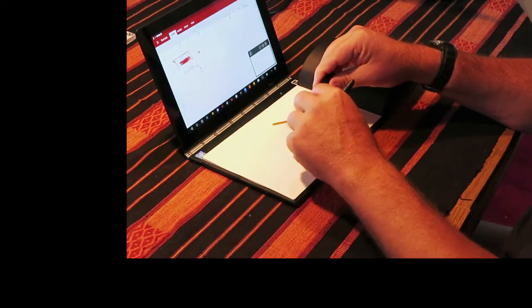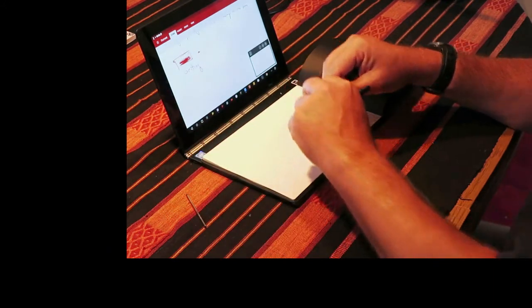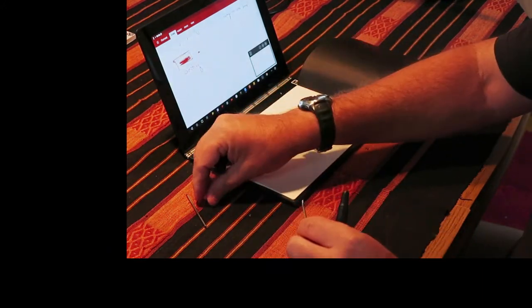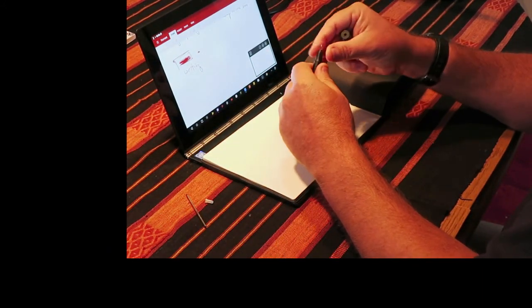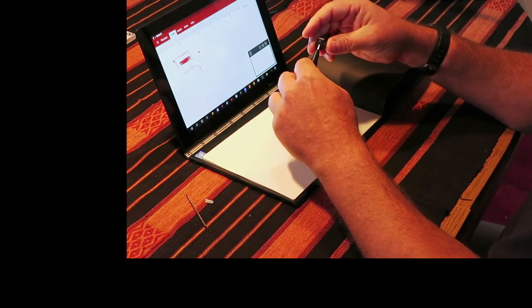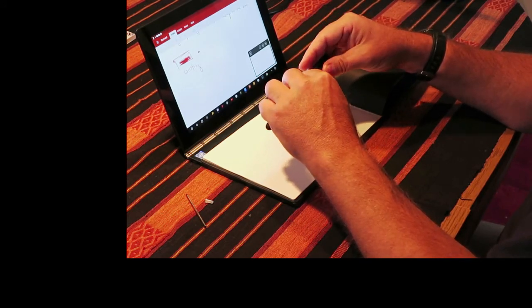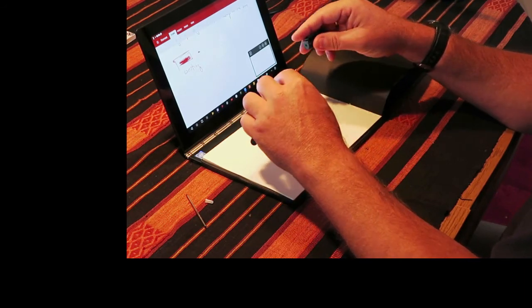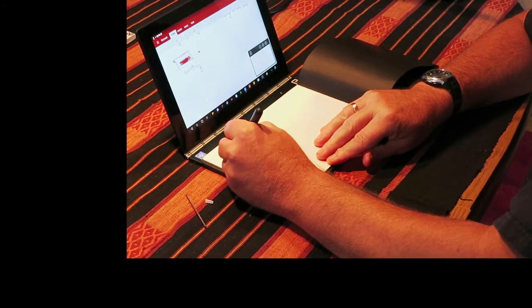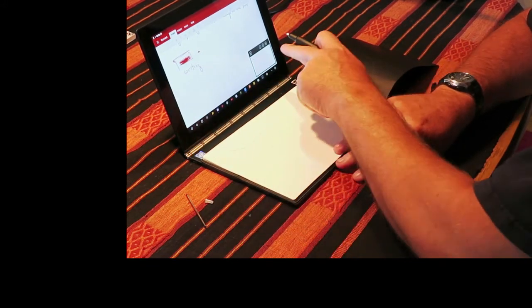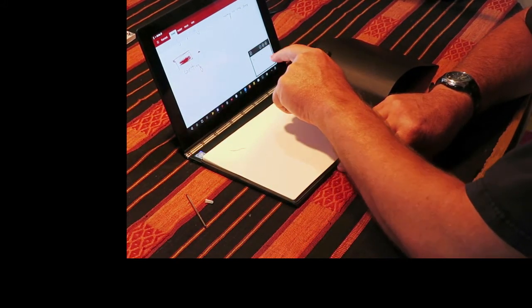There we go. And then you take an ink tip that you get three of with the unit and stick that in. And push it in until it clicks. And now if I write you can see that what I'm writing is showing up over here.